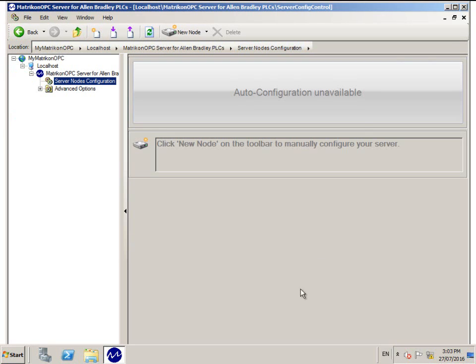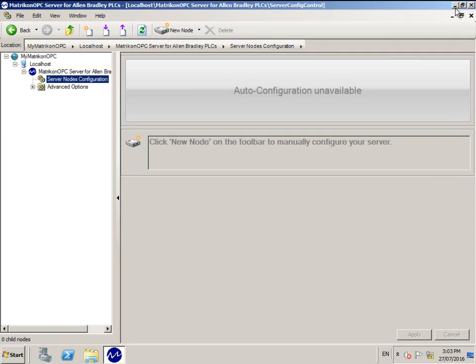Depending on your screen resolution, you may have to use the Maximize button. This is important so you can access the Apply button.